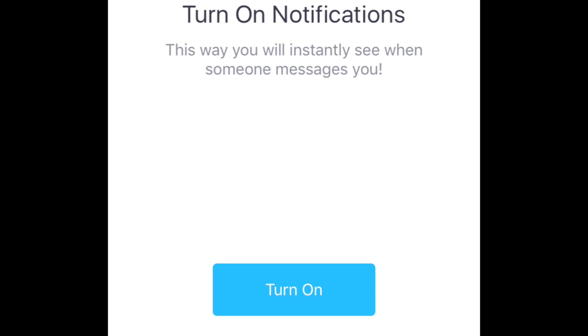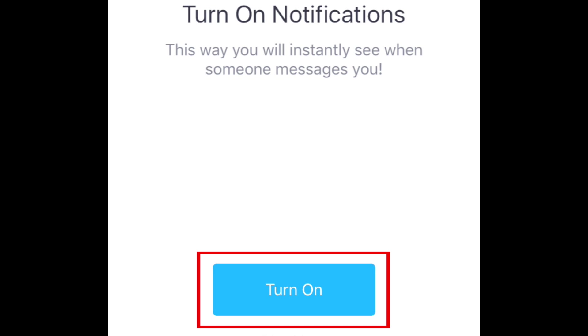Be sure to turn on notifications so you'll know when someone sends you a message. Tap the button that says turn on, then tap allow.